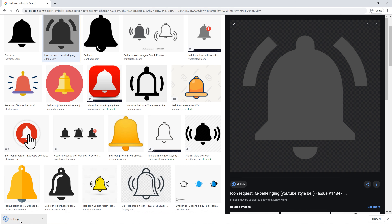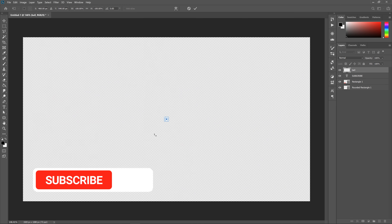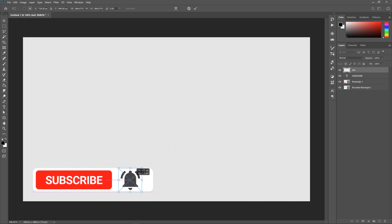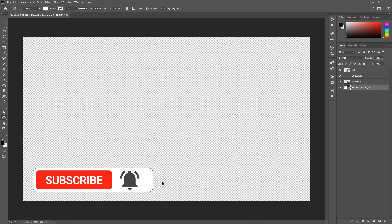Perfect. And then I'm just going to drag this into Photoshop. You just want to make this the size of the red subscribe button, about the same size. Looks pretty good. Move this over. I'm just going to move that that way a bit. And bring a rectangle in a bit.